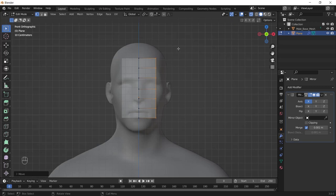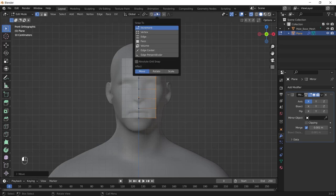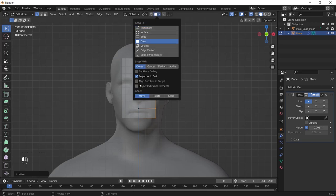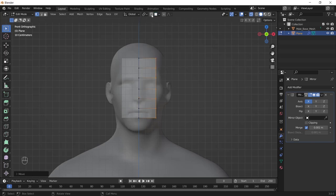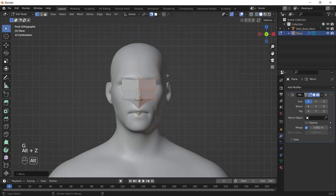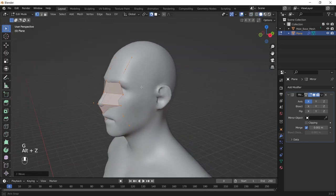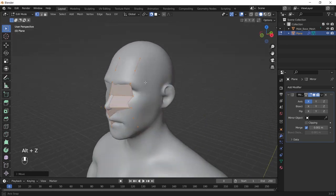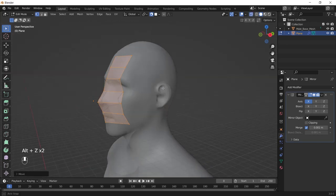Then go to the snapping setting and choose the face and checkbox the project individual elements. Then turn on the snap tool, select all by pressing A, and now when we hit G all the vertices will align with the face.